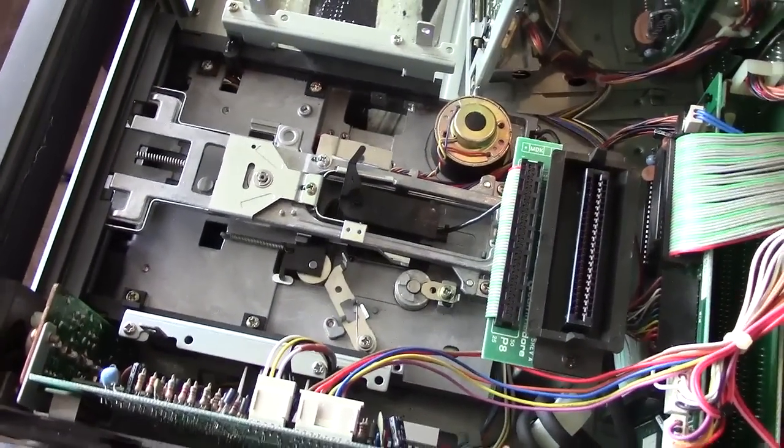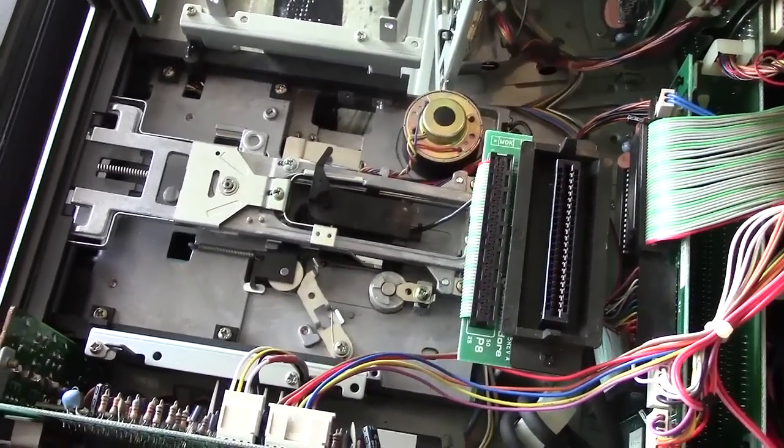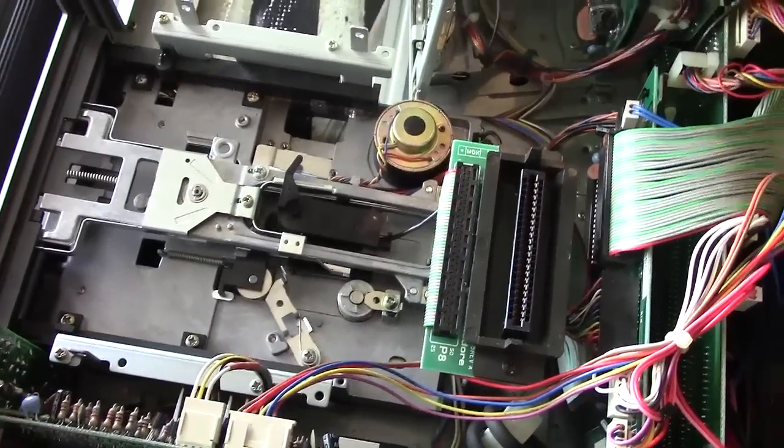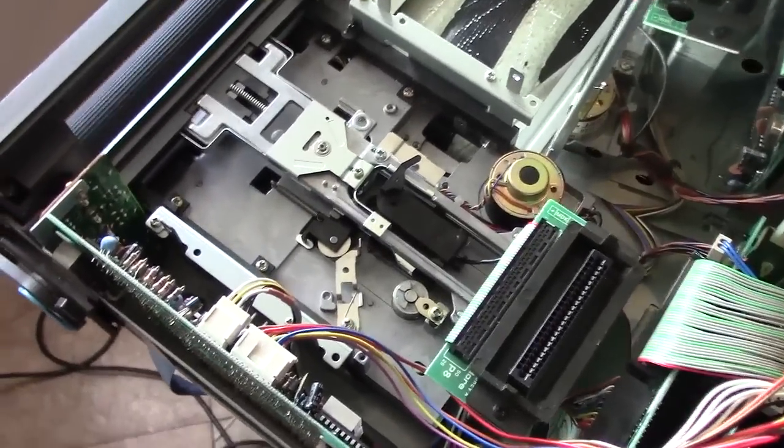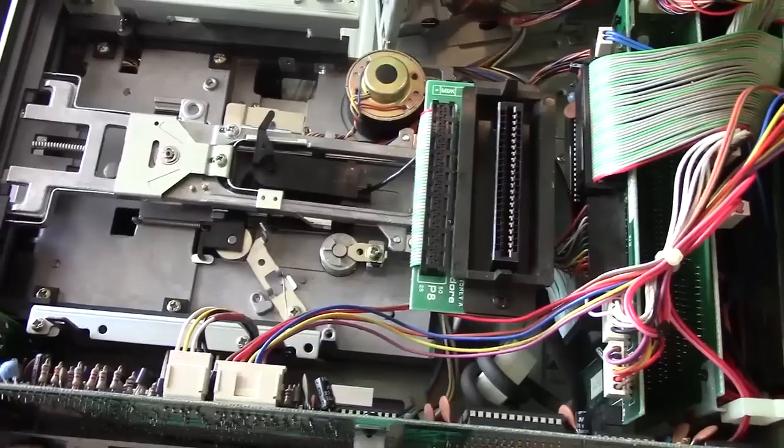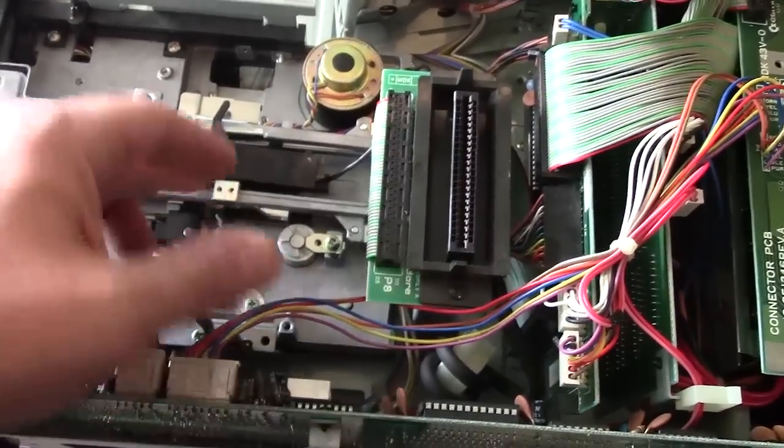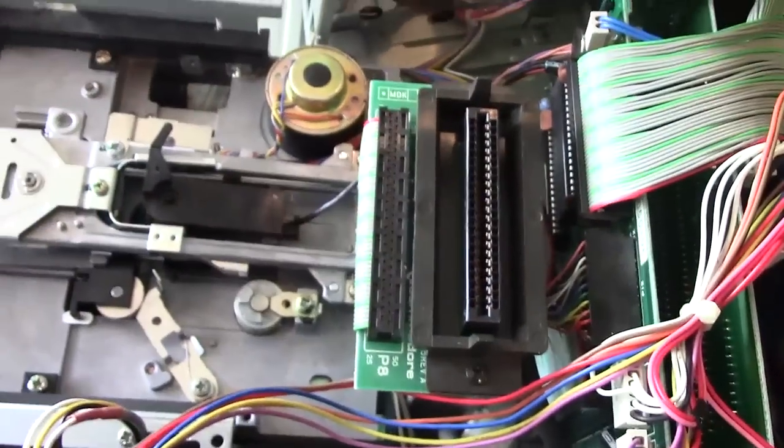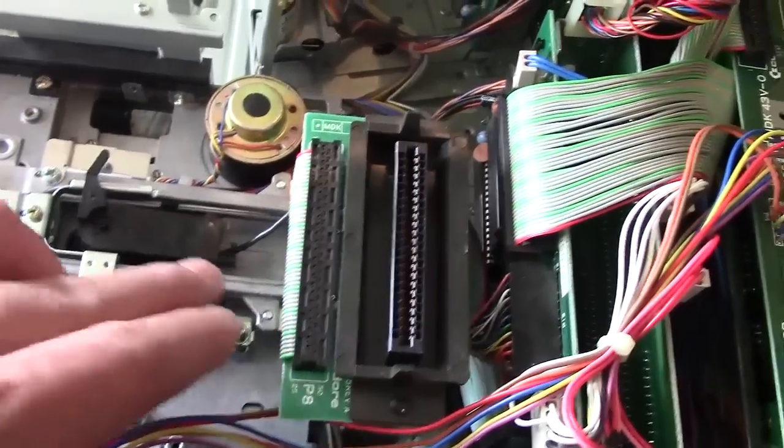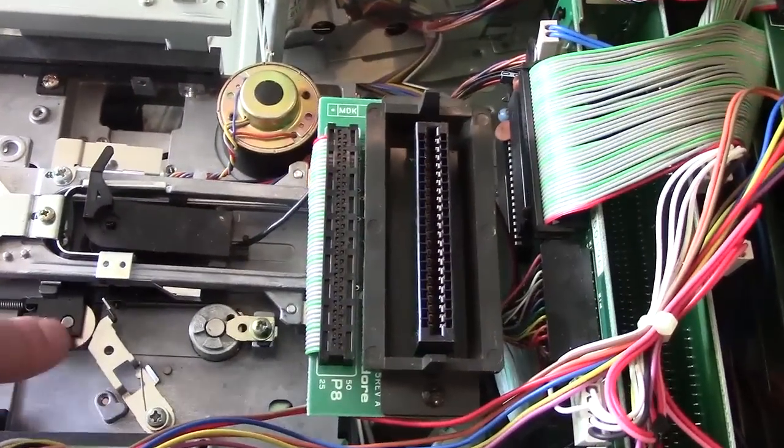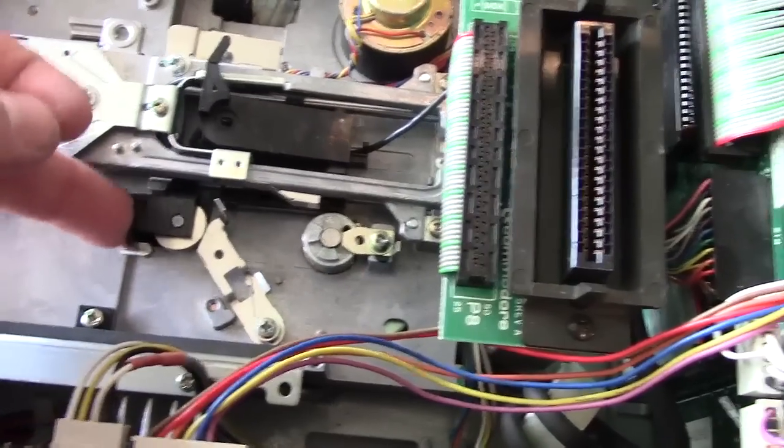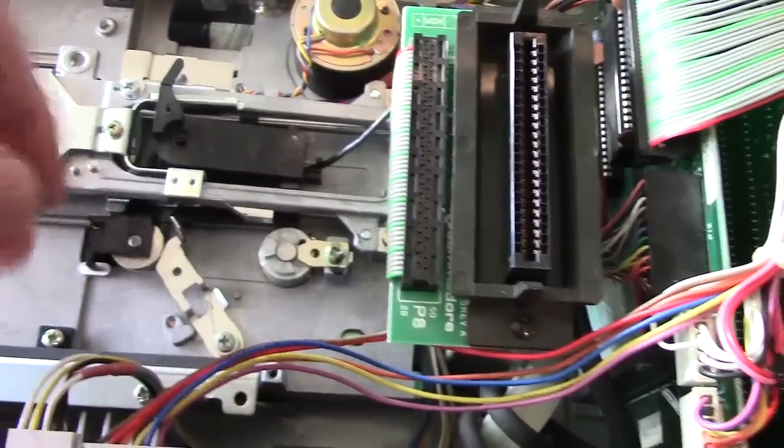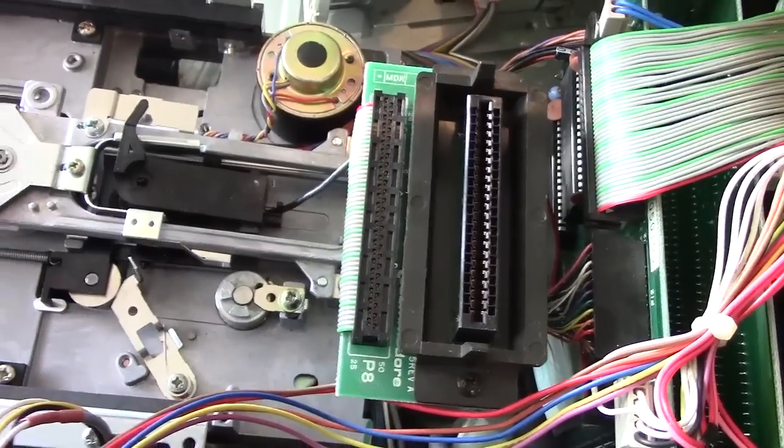Now, this thing would not read floppies at all. It would spin the disk and file not found. I tried it first without complete disassembly to clean it and I got it so it would sort of occasionally maybe read a directory, but it was never reliable, never could load a program. So I had to take everything apart. And in addition to cleaning the head, which is of course right under there with isopropyl alcohol, I also lubricated the rails because they were fairly sticky and lubricated this little guy here.